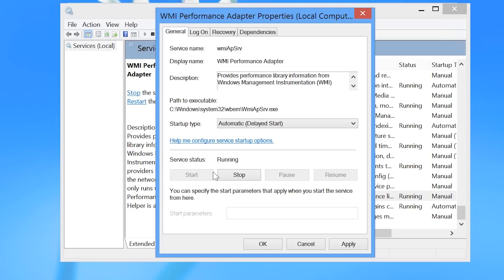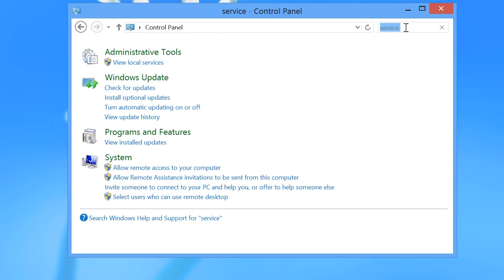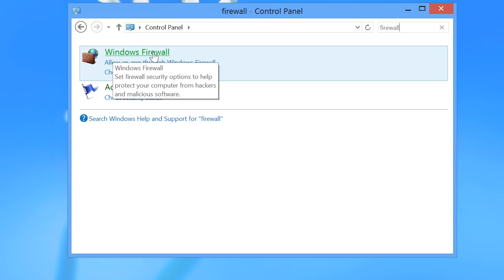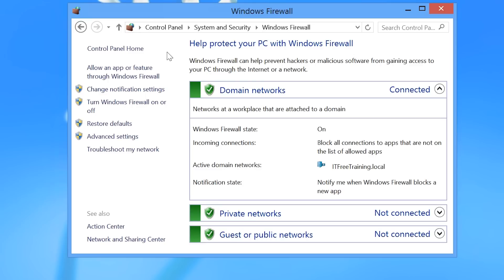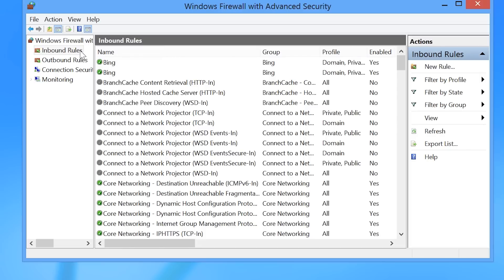Now that the service has been configured, I will close services and go back to the control panel. I next need to make changes to the Windows Firewall, so I will enter Firewall in the control panel search and select Windows Firewall. I cannot configure the ports I need opened in the standard interface, so I will select the option on the right — advanced settings. To configure the four rules required, select Inbound Rules on the left.